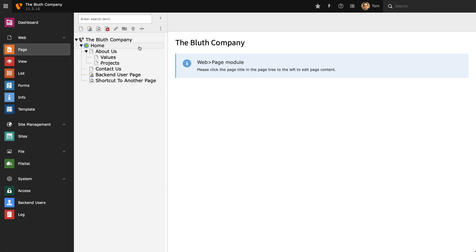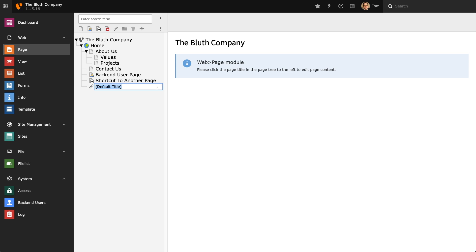Then we have the external link page type which is fairly self-explanatory. This allows us to create links to external websites and have a link present in our page tree.